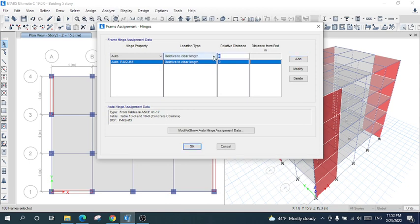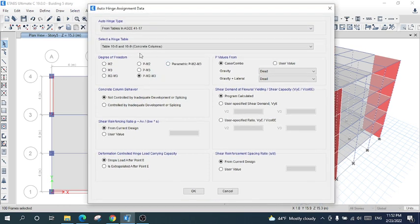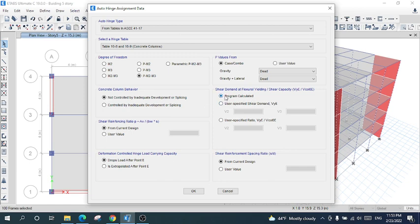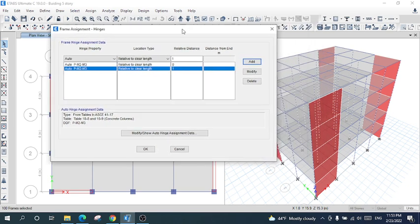Now I will put a relative distance of one for the column end. After that, click Add. Select the same code. The table will be the same as for zero relative distance. The degree of freedom will be P-M2-M3. You can change the load case combo or leave it as is. I think the program is going to calculate it. After that, okay. I have created the auto hinge for columns, and the hinge will be assigned for all the columns of this structure.